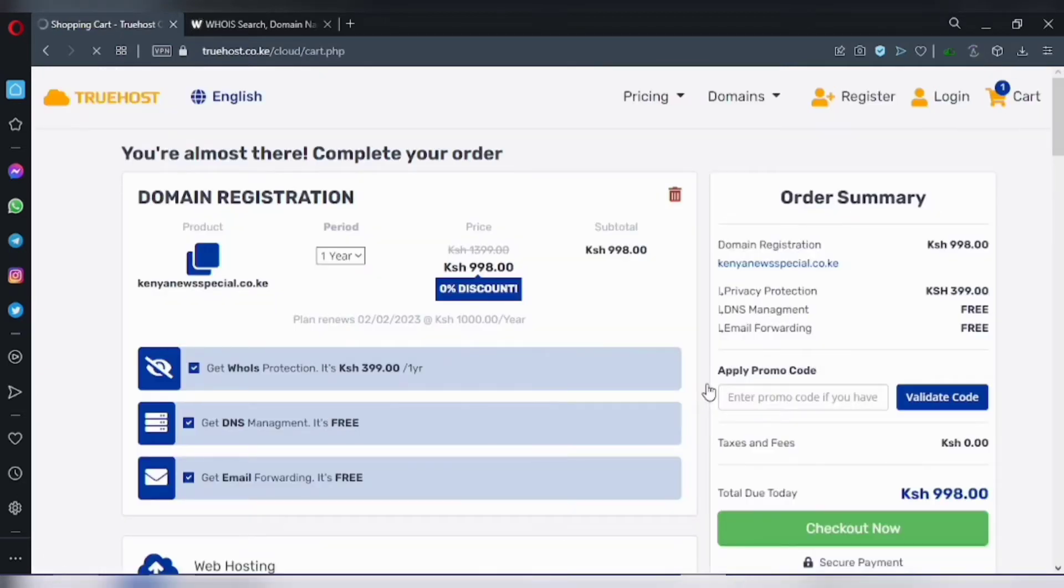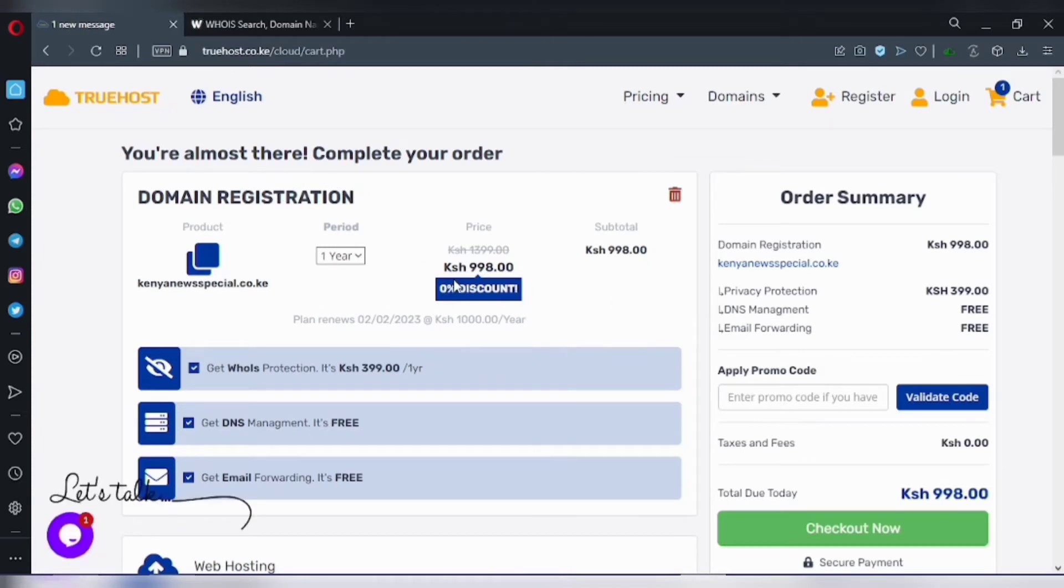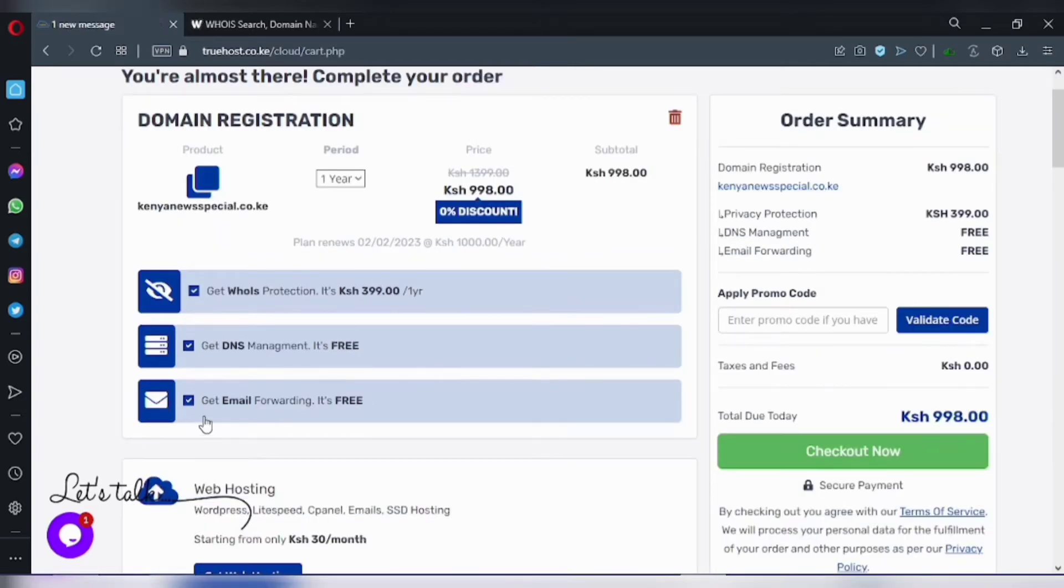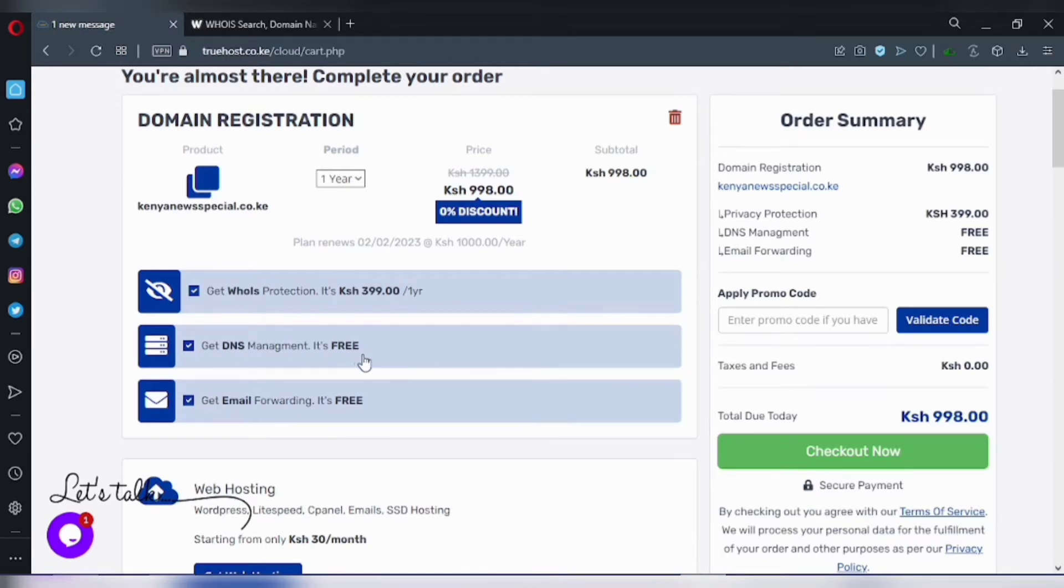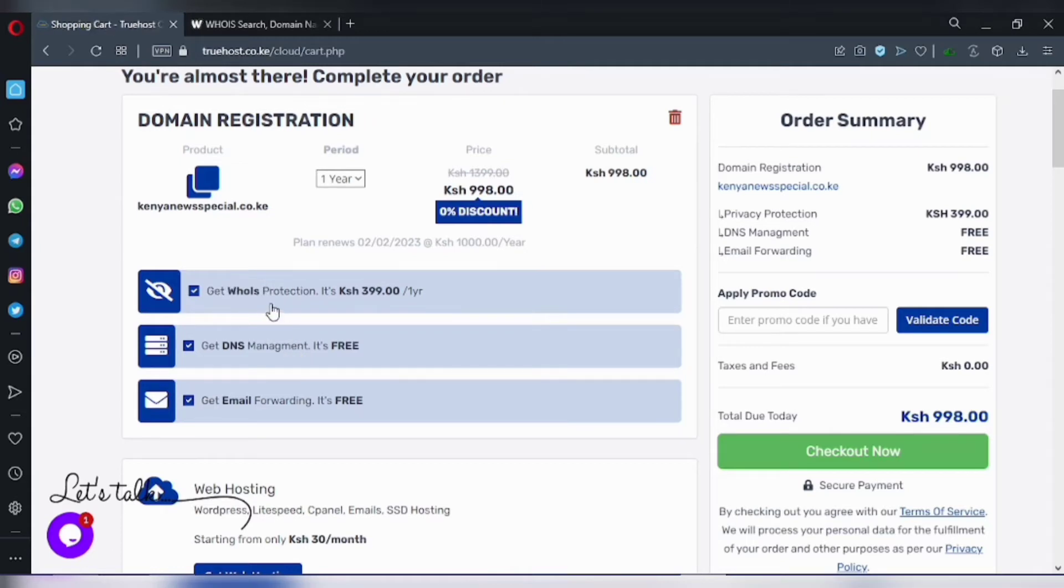Now I need to complete my order. The email address you're going to use, and then there is something called WHOIS protection.